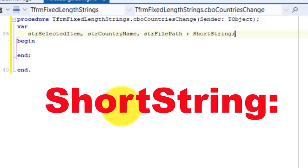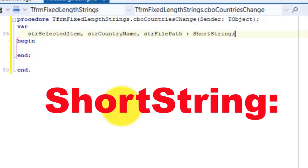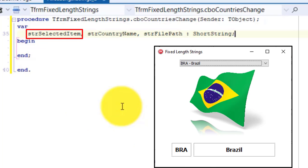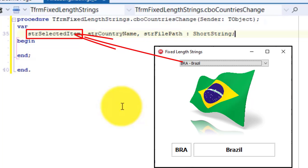The length of a short string can change dynamically depending on how many characters you assign. Short strings reserve up to 256 bytes in storage. The first byte stores the length of the string, and the remaining 255 bytes are available for characters at one byte per character. strSelectedItem is a short string that must save the value that the user selected in the combo box. The value will not exceed 255 characters, so a short string will suffice.